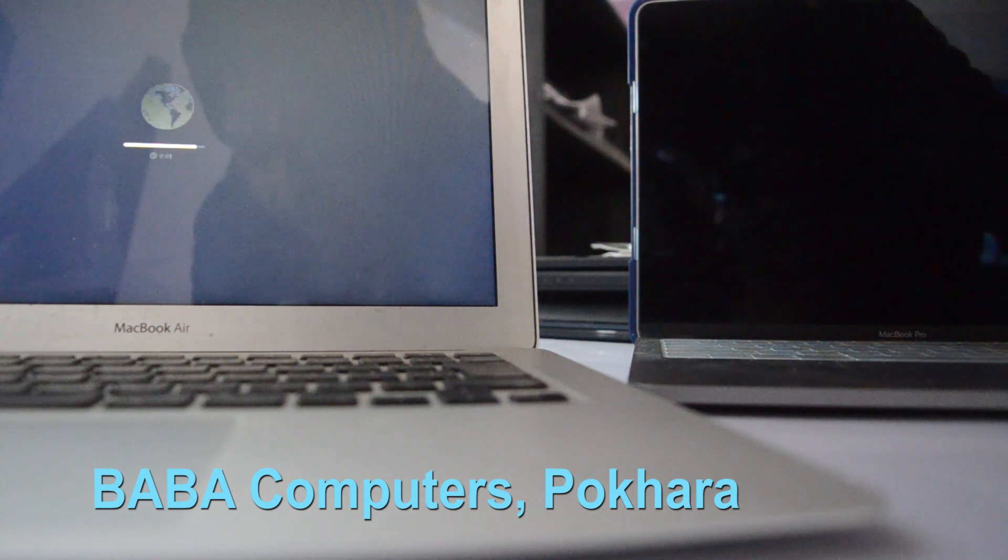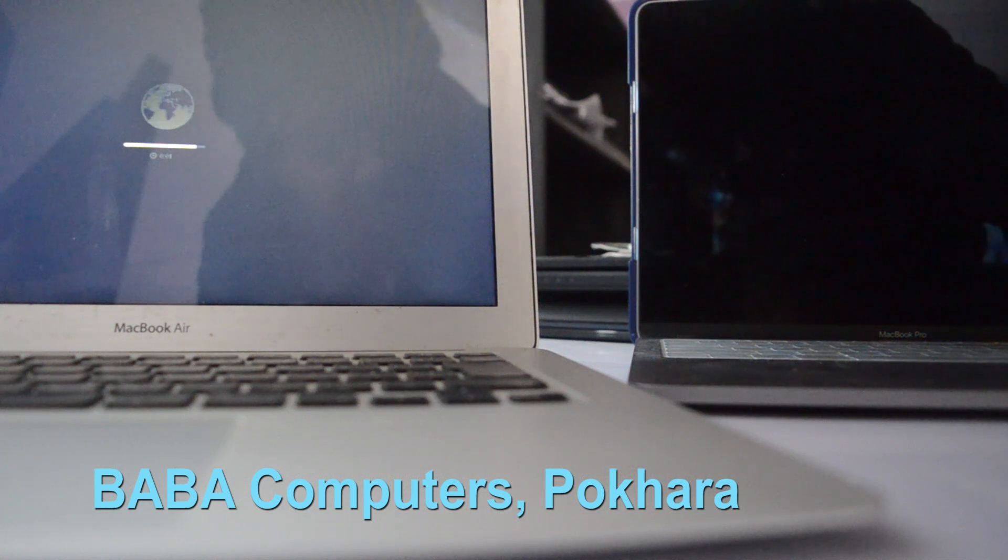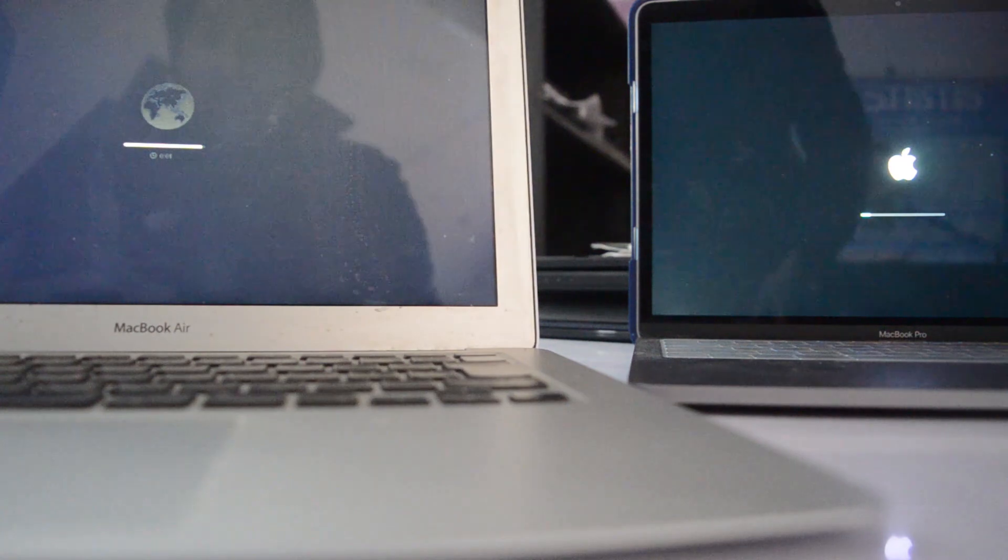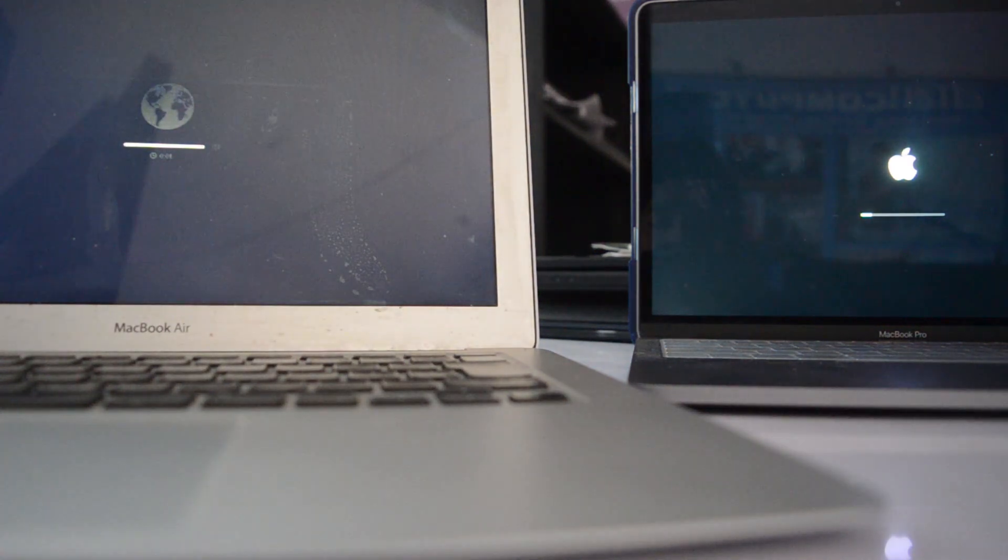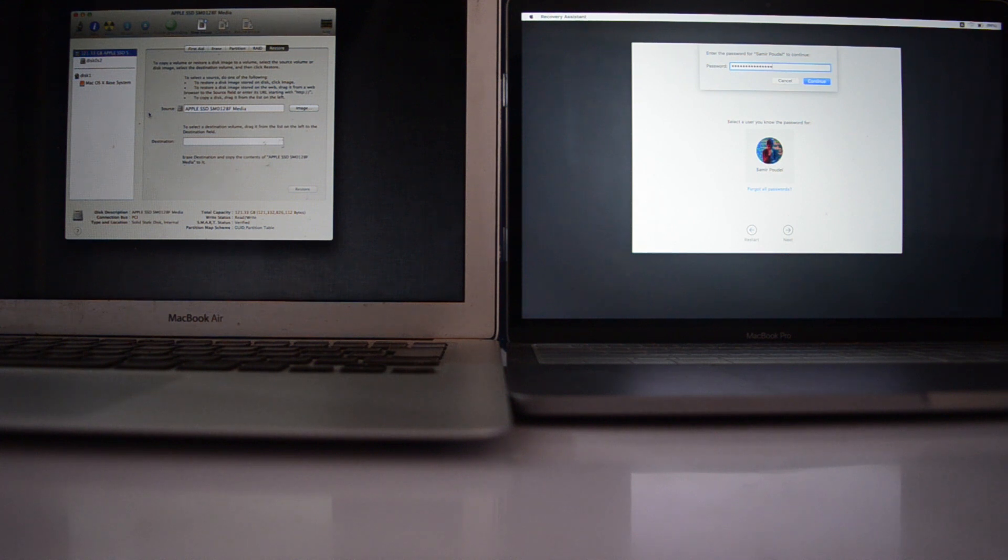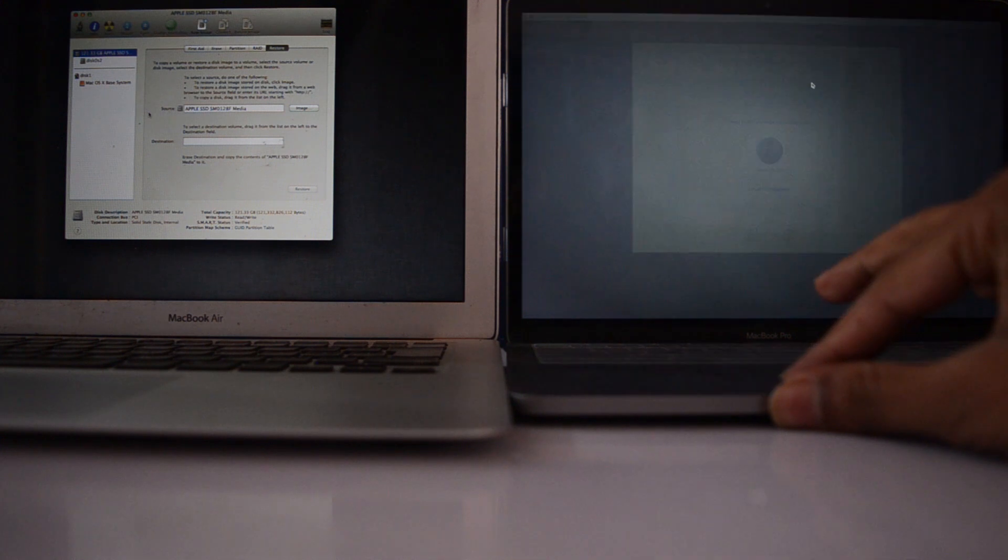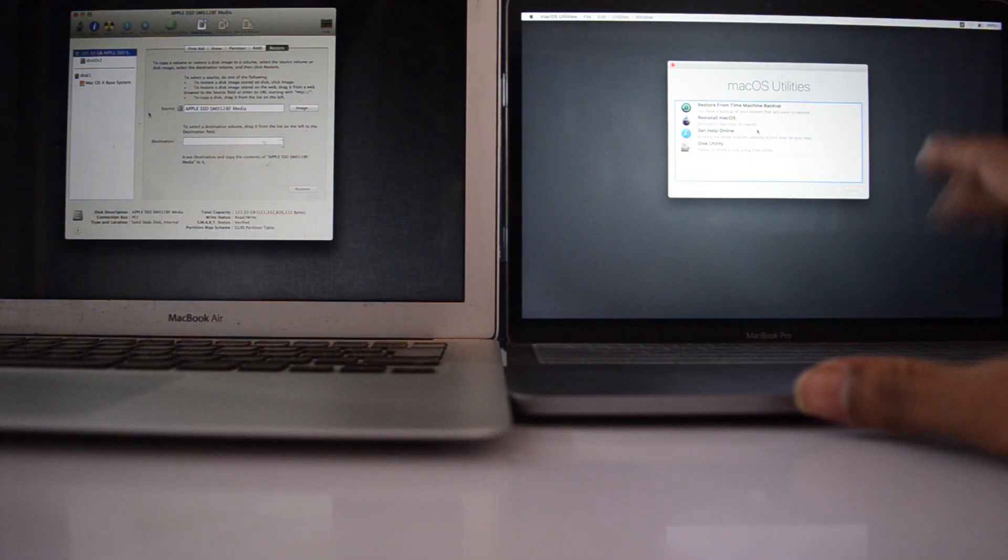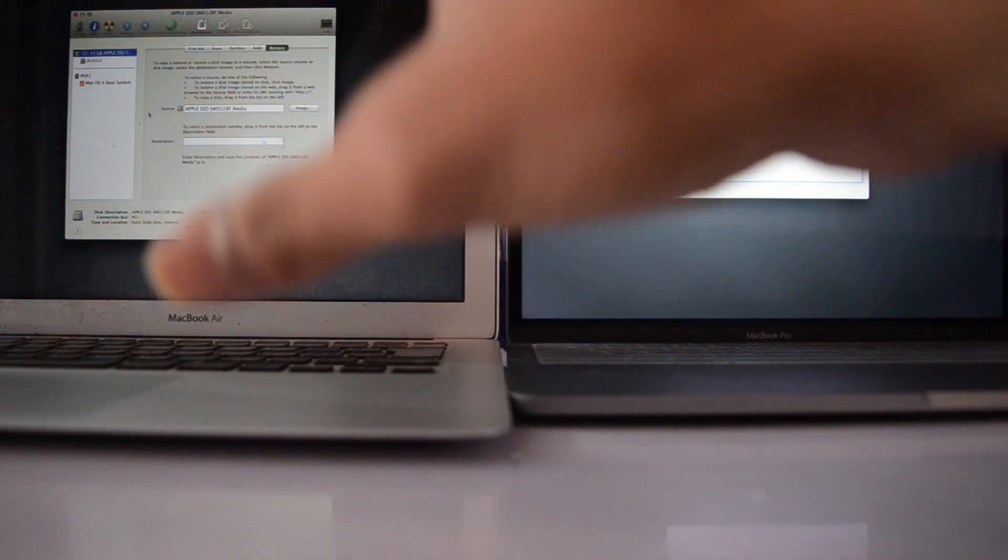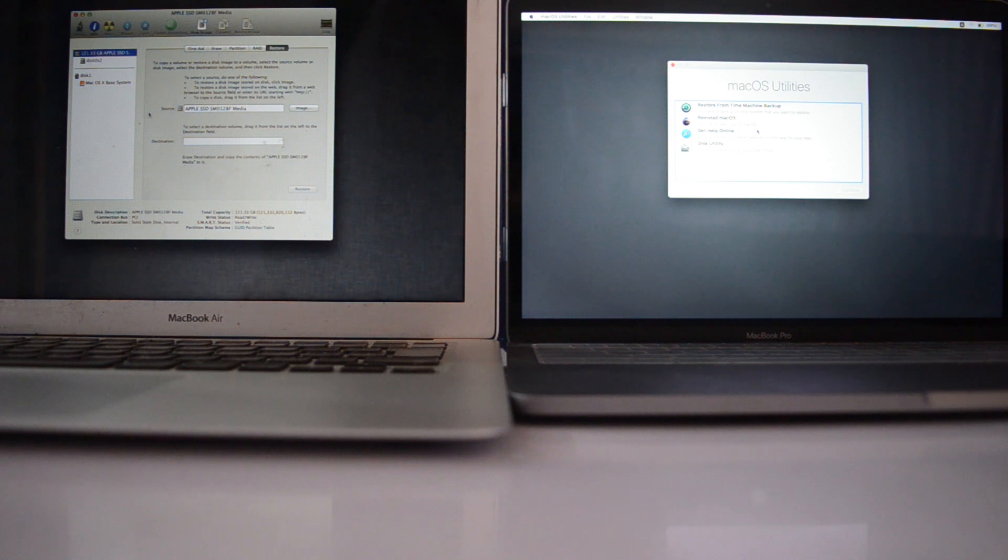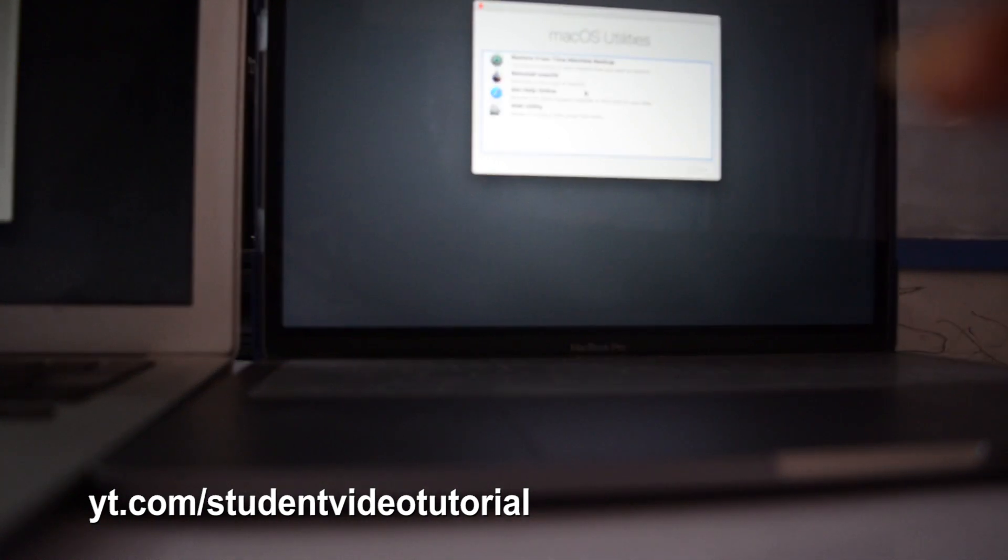There is the password. Now let's continue. I hope the password is correct. Now I'm inside the macOS Utilities. You have seen this previously in the MacBook Air.